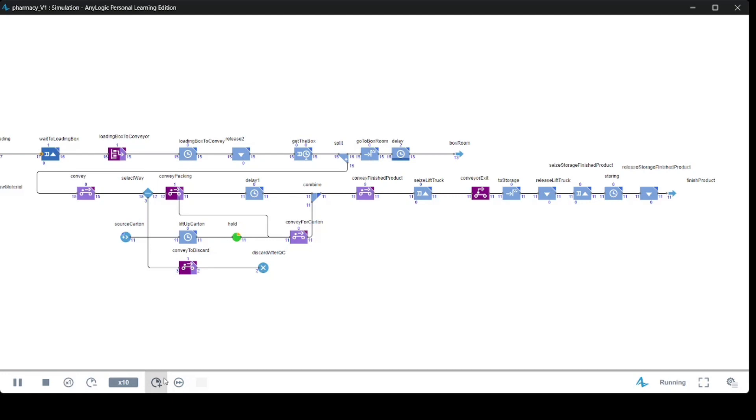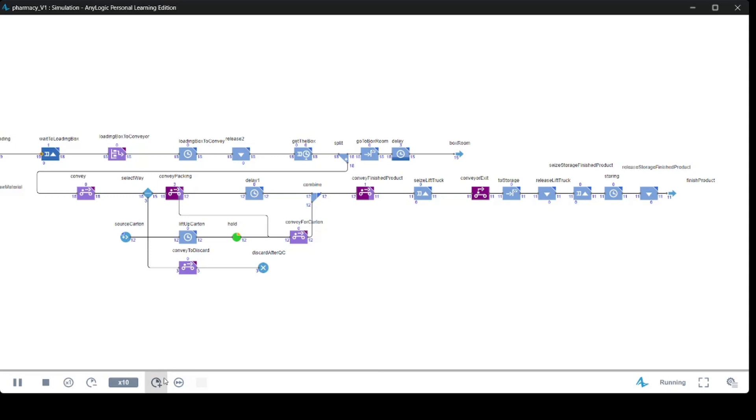Each method serves a specific range of abstraction levels. System dynamics assumes very high abstraction and is typically used for strategic modeling. Discrete event modeling supports medium and medium-low abstraction.